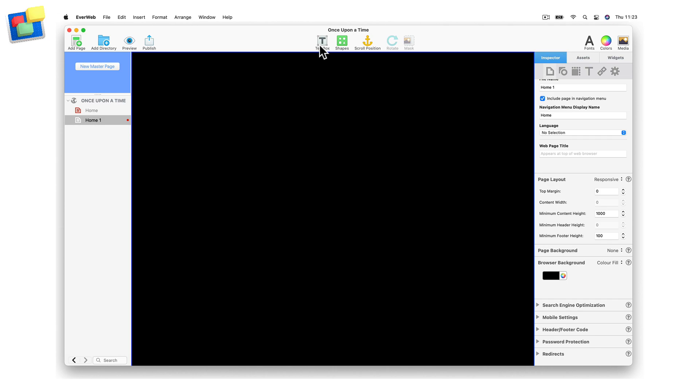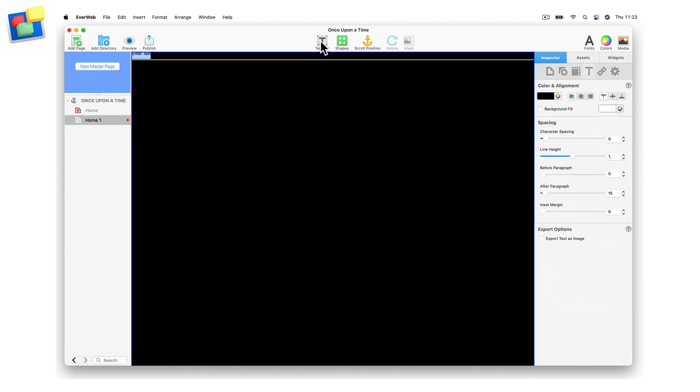As this is a responsive page layout, when I add a text box to my page, it is added as a full width object, which is perfect for my needs.